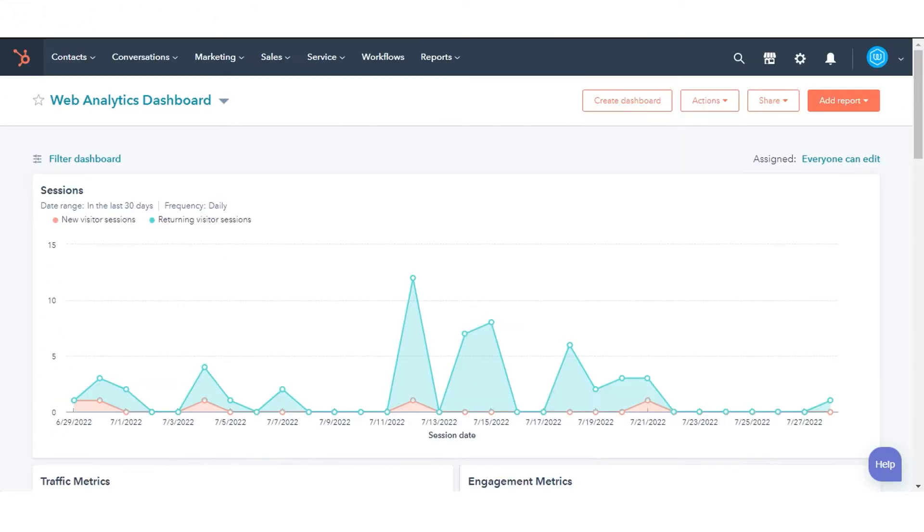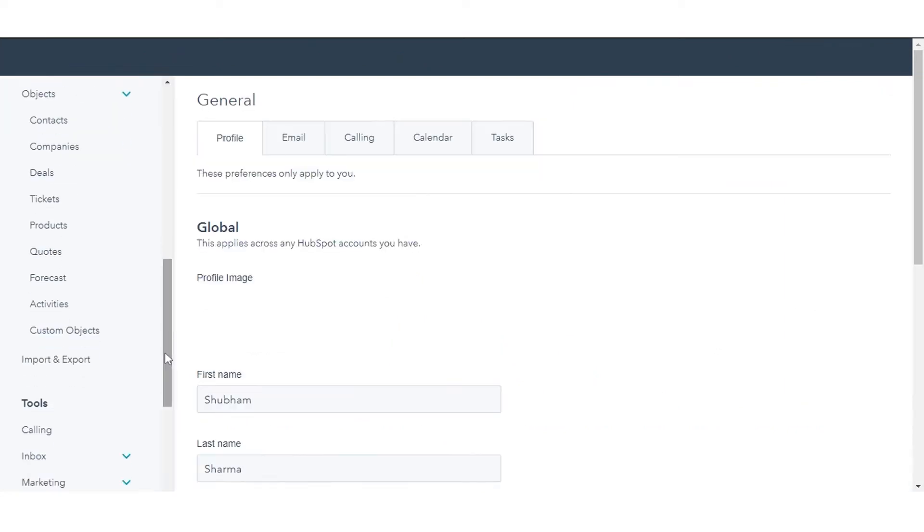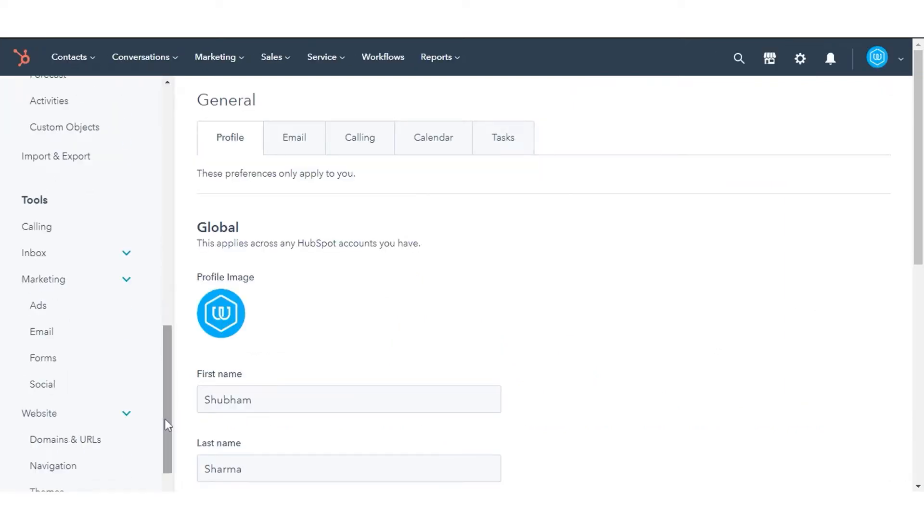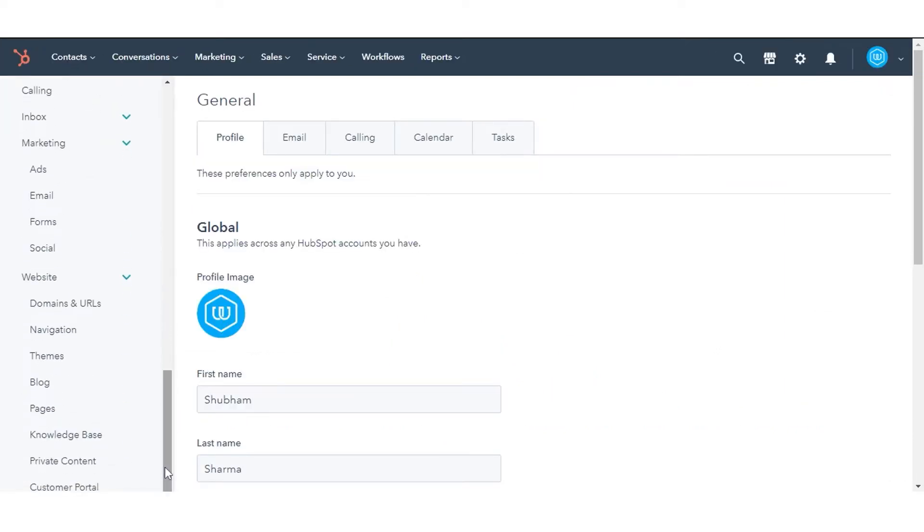In your HubSpot account, click the Settings icon in the main navigation bar. In the left sidebar menu, navigate to the website and click Blog.